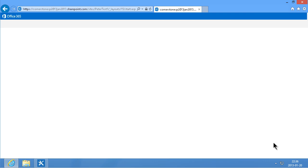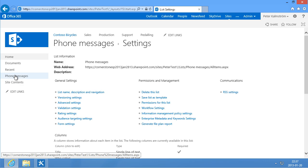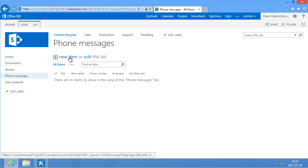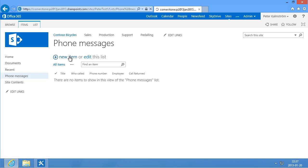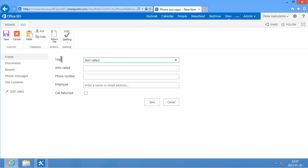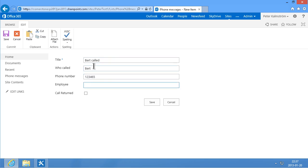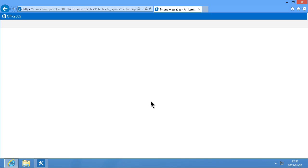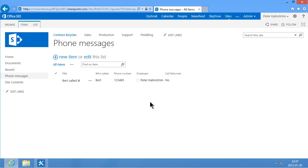Let's see now if we can start adding some phone messages. I'll click on phone messages to the left here. And then I'm going to click on new item. And Bert called. You might notice that this title is mandatory but we might actually not need that. So let's go in and remove that later. But who called? That was Bert of course. And the phone number something like that. And he called me Peter Kalmstrom. And the call hasn't been returned of course. So we'll just do save on that. There you see we can now store the information. That's rather good.